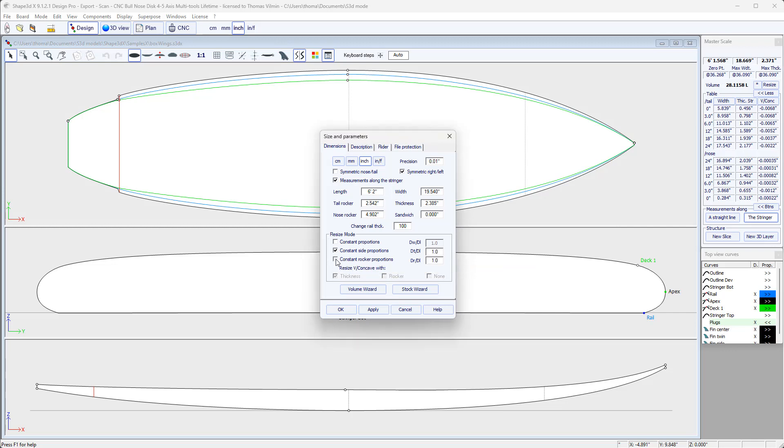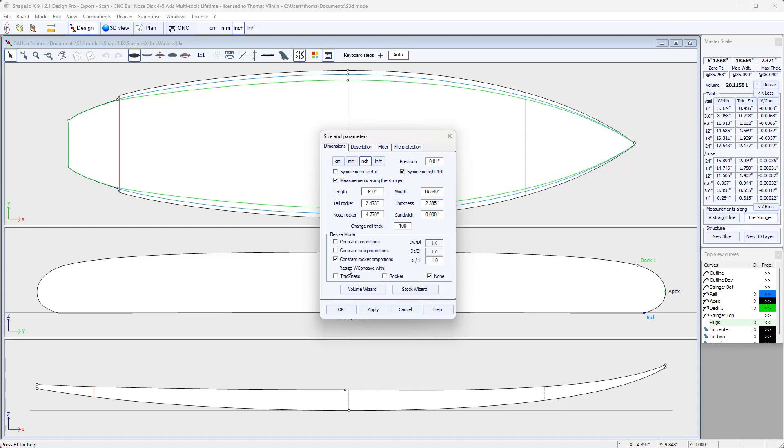And finally, there is a Constant Rocker Proportions mode. Then when I change the length, the tail and nose rockers are modified in proportion, but not the thickness. In this mode, there are three options which concern the modification of the depth of the concave or V.